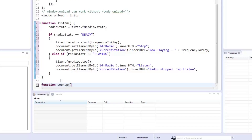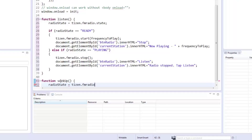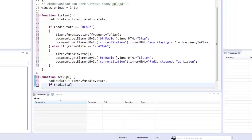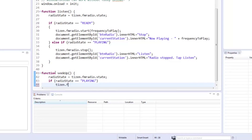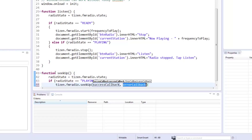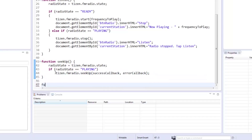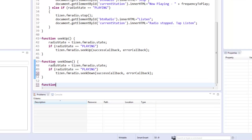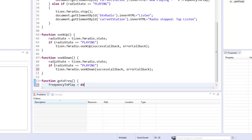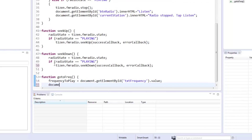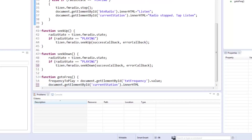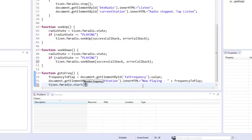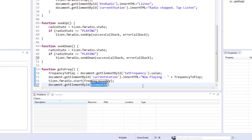Now for the seekUp function — again, we need to check the radio state, but this time we only need to check if the radio is currently playing. If it is, we call the seekUp function and pass the success callback and error callback, which we'll define later in the code. Do the same for the seekDown function. For jumping to frequencies the user types in, we assign the frequency value from the user to the frequency to play variable, then update the current station header to display the new value and call the start function to make the radio jump to the new frequency. As a bonus, we set the button to say stop in case the user presses the go button while the radio is in the ready state.